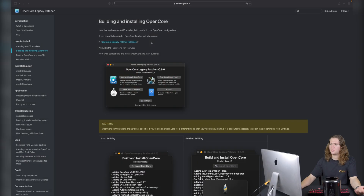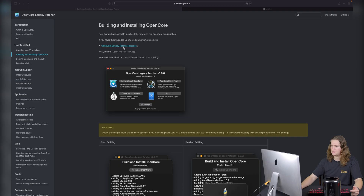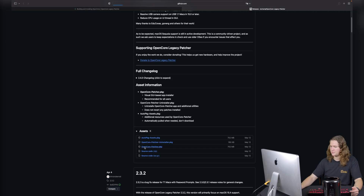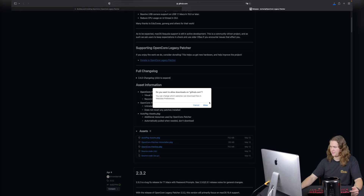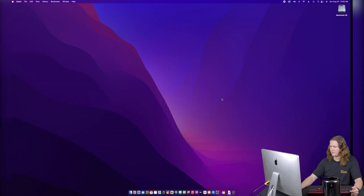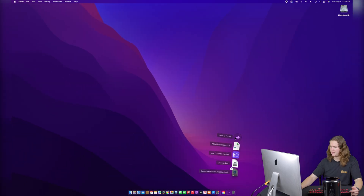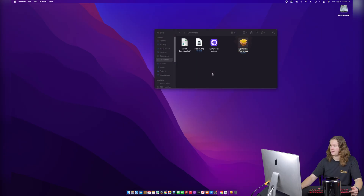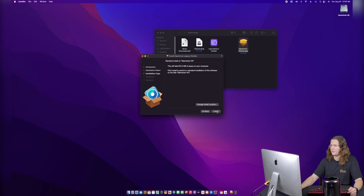We're going to start with a guide for OpenCore Legacy Patcher right here. The first thing we need to do is download and install OpenCore Legacy Patcher itself, which looks like it's going to be this thing right here. We're going to allow that download and it's going to download right into my downloads folder. Let's go ahead and open that up and hit continue. This will take up 812 megabytes on your computer.